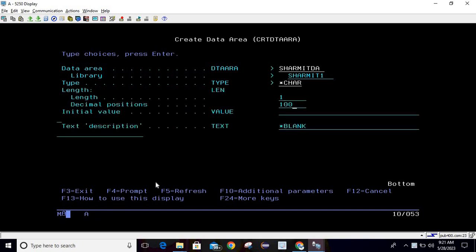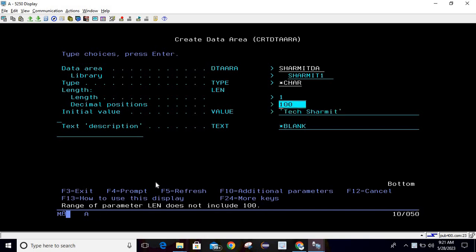Here I will pass the length as 100 and initial value I'm passing it as TechShermit. As we are declaring character, there is no need to pass the decimal position. We can directly pass length as 100 here.